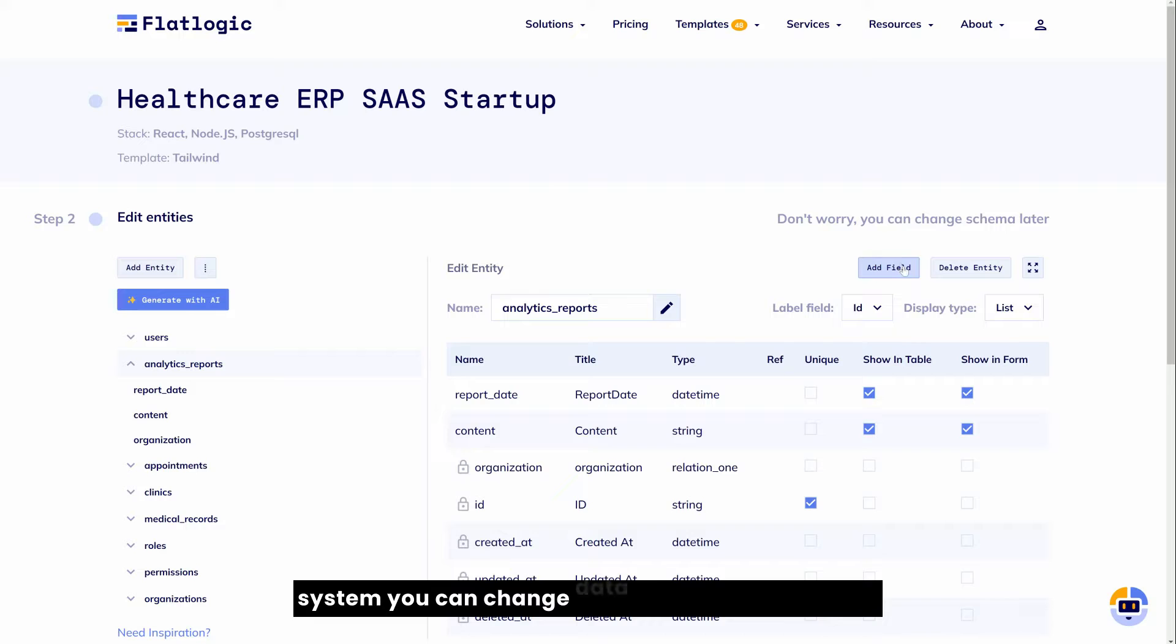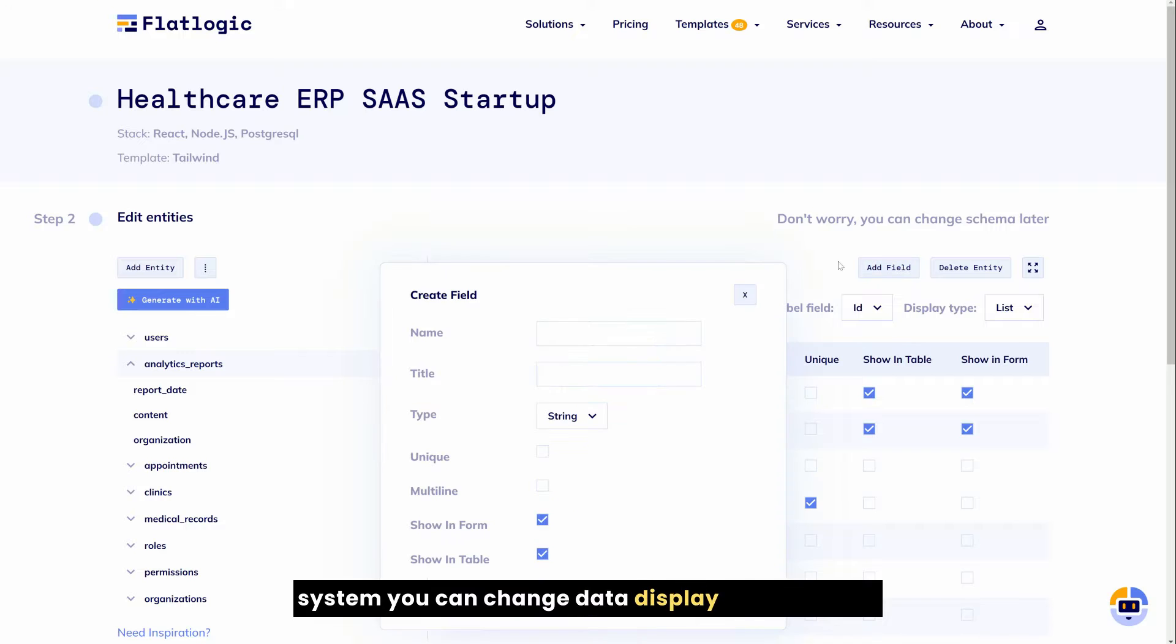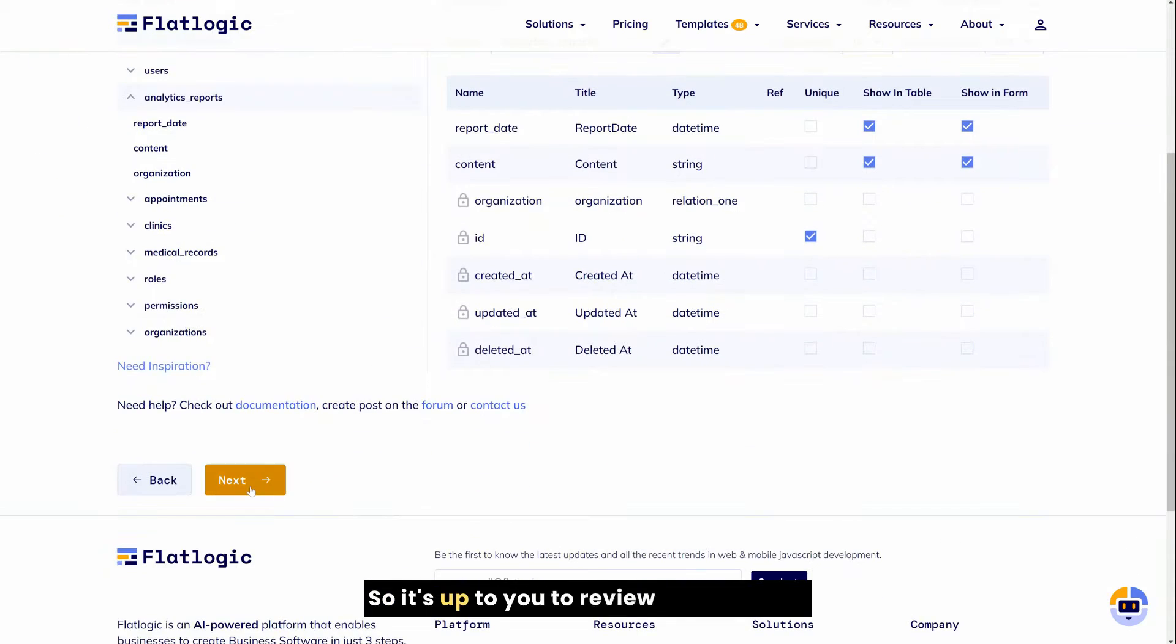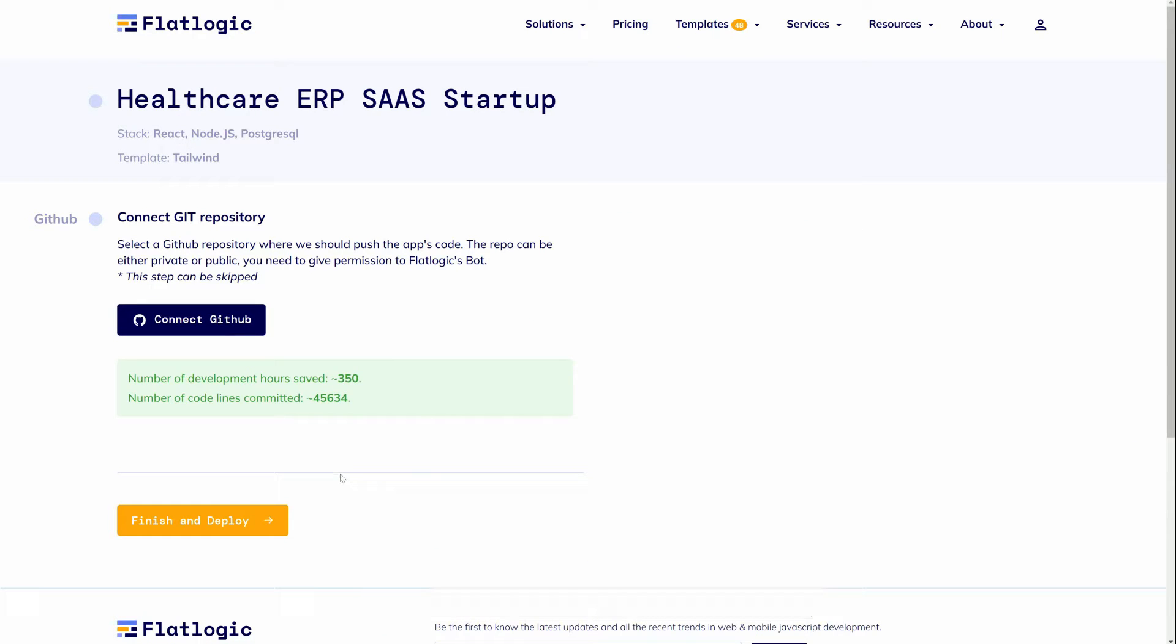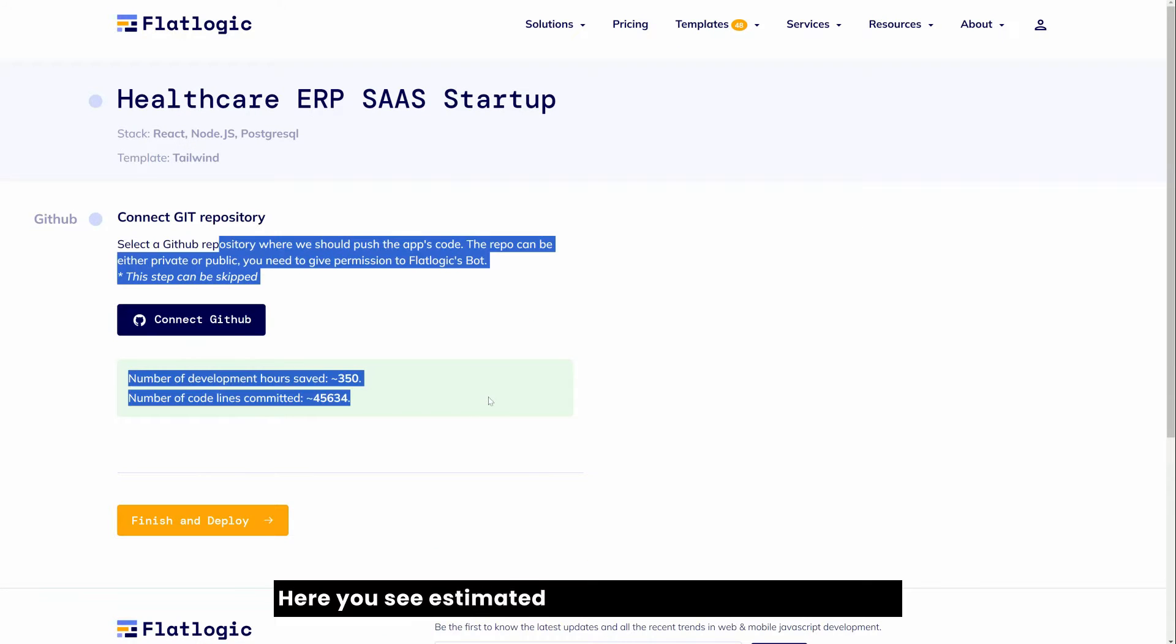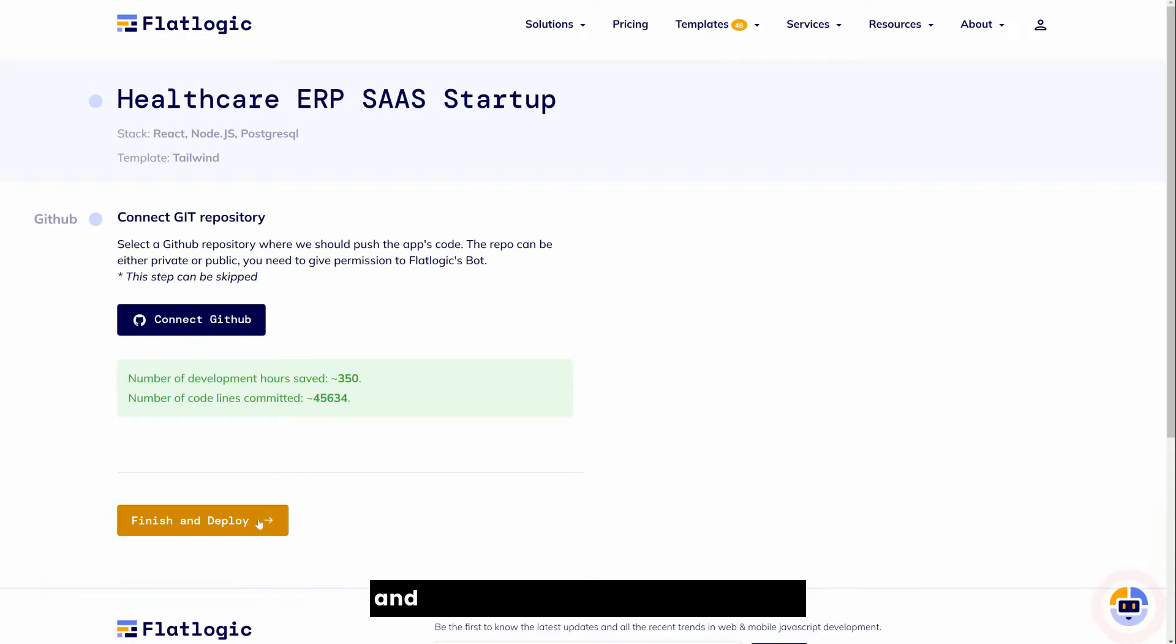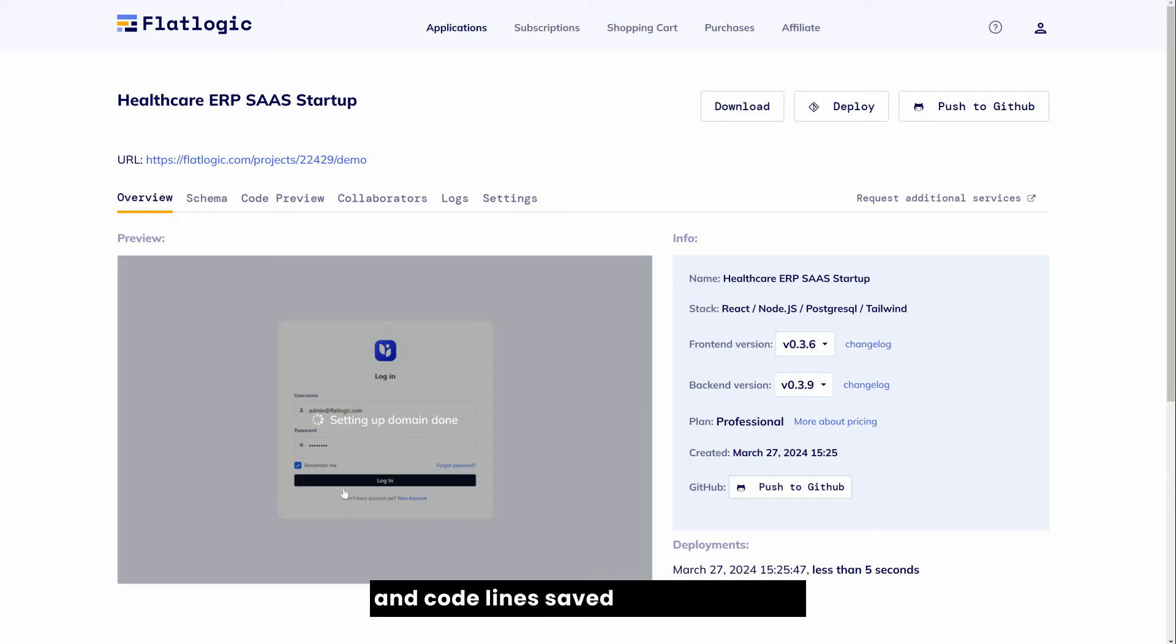You can change data display type, you can change fields, you can change relations. So it's up to you to review and save the model. Here you see estimated number of development hours and code lines saved for your project.